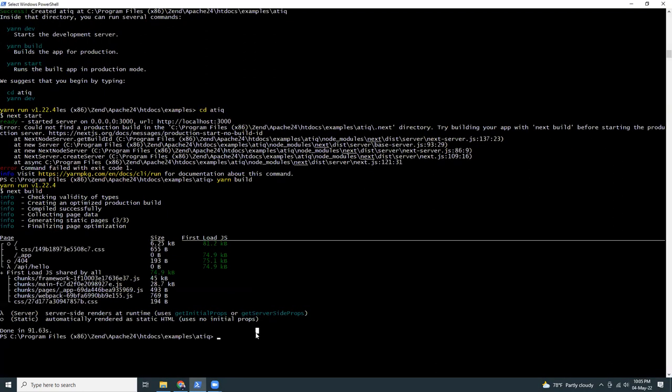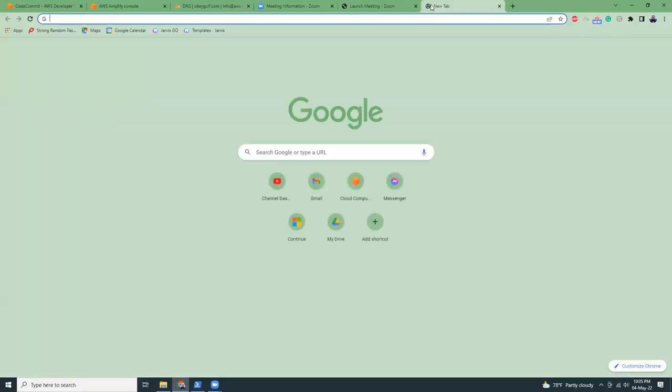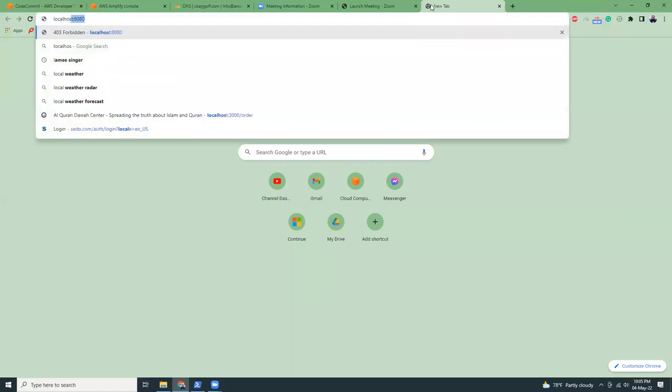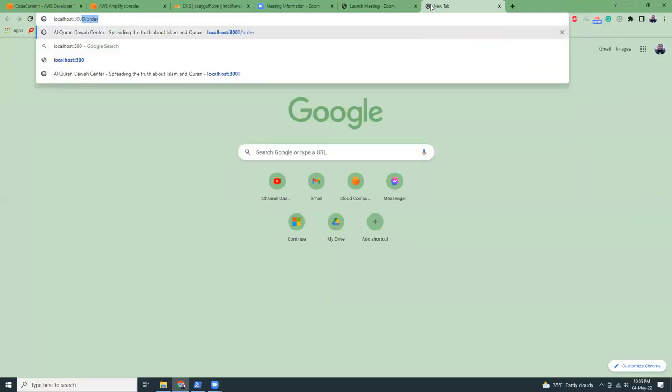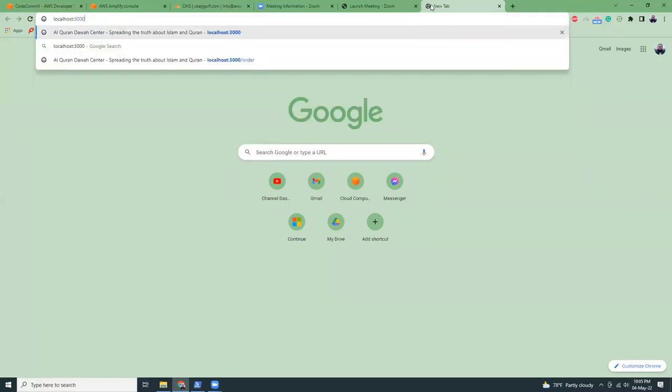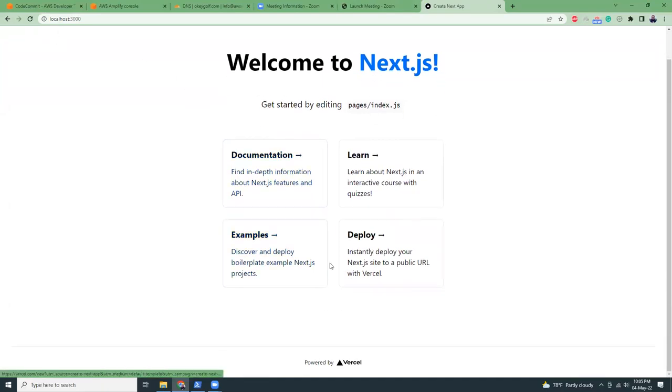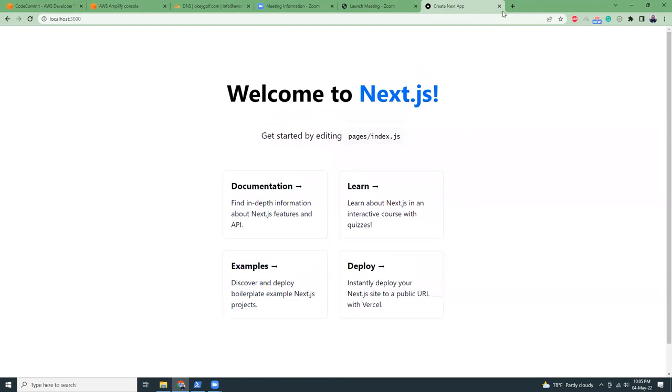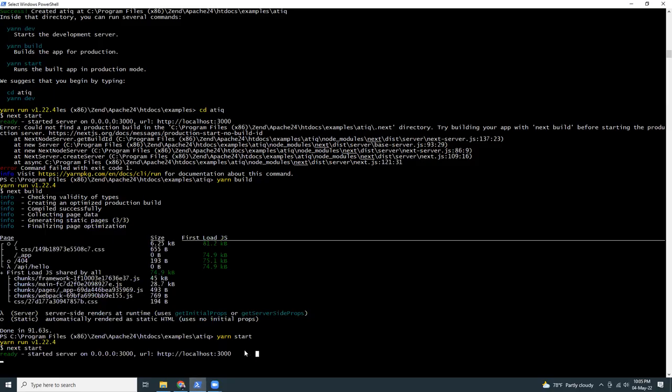It's done now. I can do yarn start. My build is done, I'm going to run this project in localhost 3000. Here it is, so my Next.js app is up and running. Now let's shut it down.